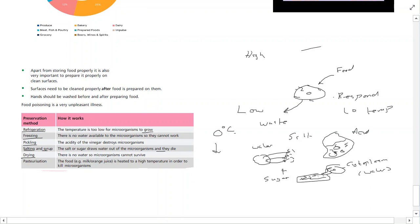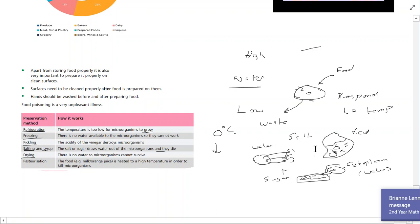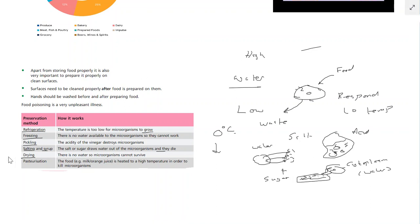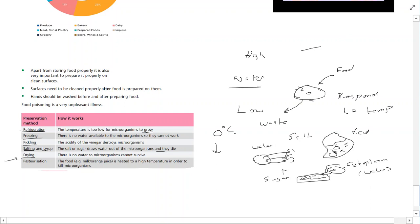Drying is another method - if there's no water, the organism can't survive. Just like trying to survive in a desert for a long period of time, microorganisms will die if conditions are too dry. That's the reasoning behind drying as a way of preserving food. There's also pasteurization, where food such as milk or orange juice is heated to a high temperature in order to kill the microorganisms.